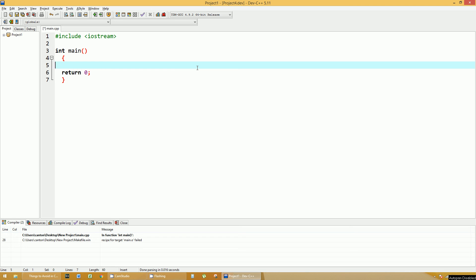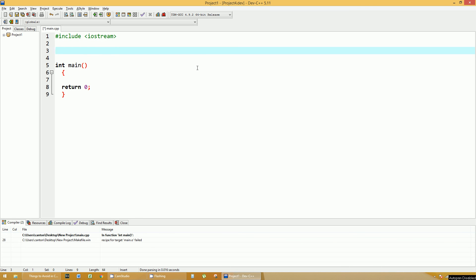So we're going to start off with a very basic function that doesn't do much at all. To create a function you have to put it above your main function and declare the function header.